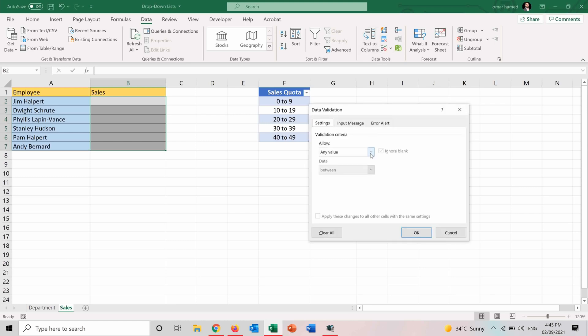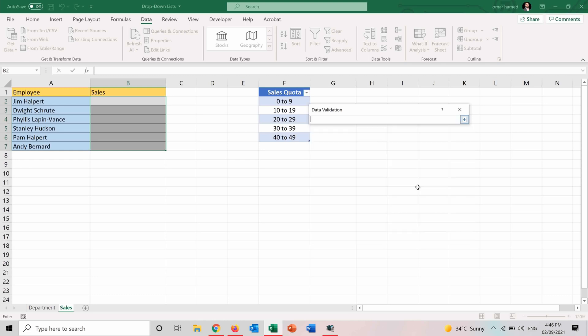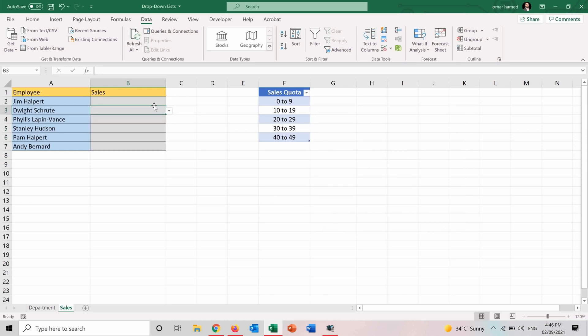And here I will select the list but this time instead of writing the options. So instead of writing 0 to 9 and then comma 10 to 19 and so on I will select the source as the table. So I will press here, I will select this table, press enter, OK and now I have the options from this table.